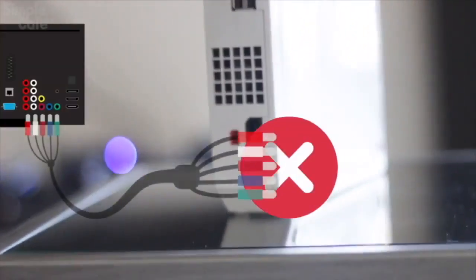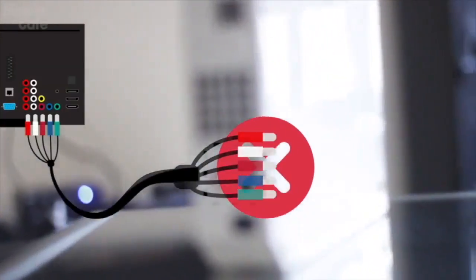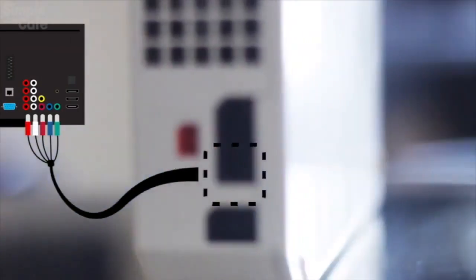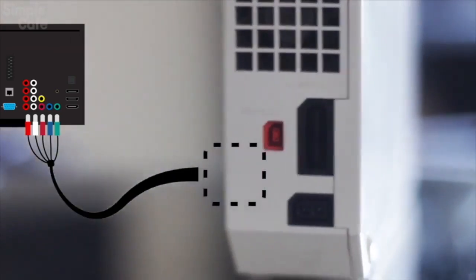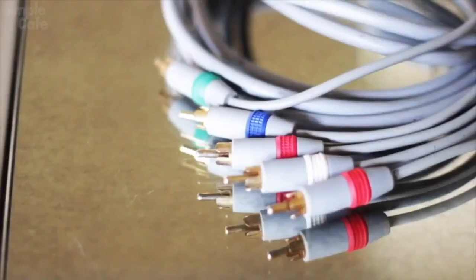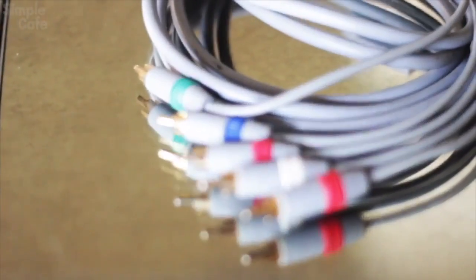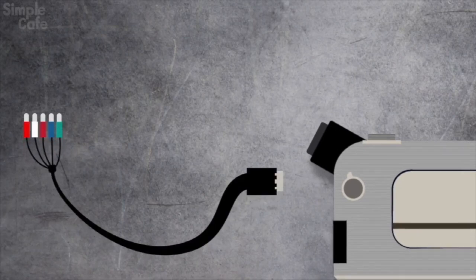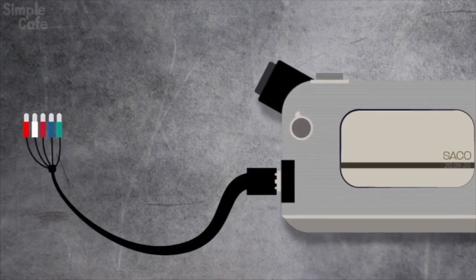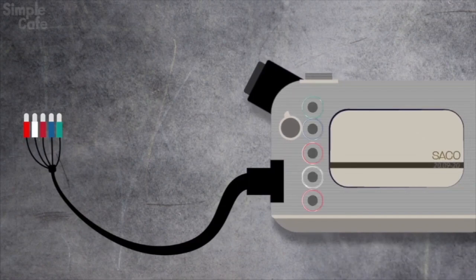Well, in some cases, like this video game console, seeing as how it doesn't have the component ports, I'll need a component cable made specifically for this device, which has component on one end and a connector made for this particular device on the other end. So depending on the device you're trying to connect, you may need to search for a component cable specific to your device.